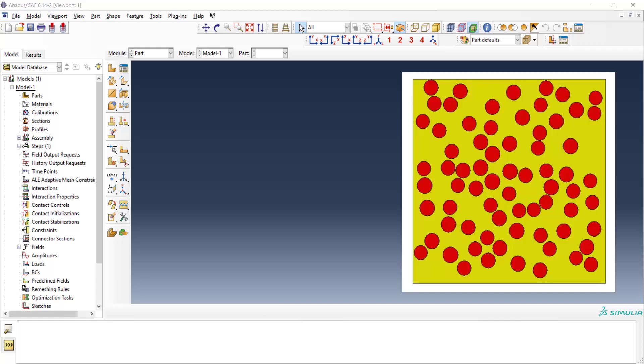Welcome to this video. This series of videos explains how to create an RVE or unit cell of randomly distributed fibers in a composite.